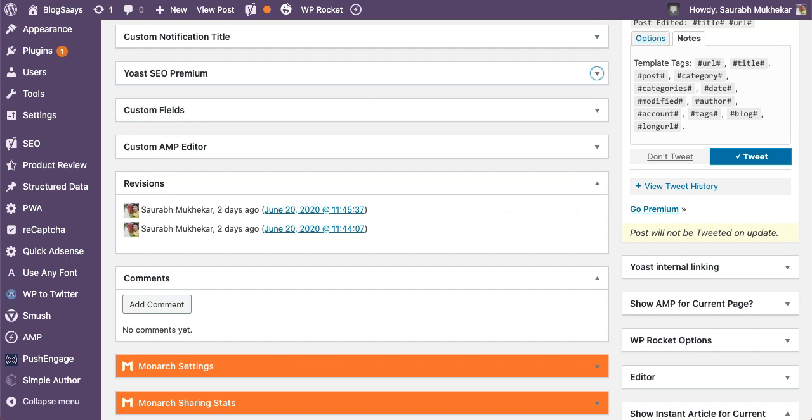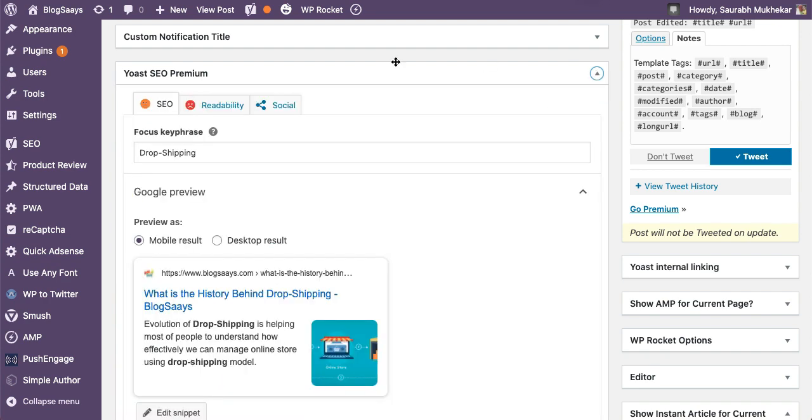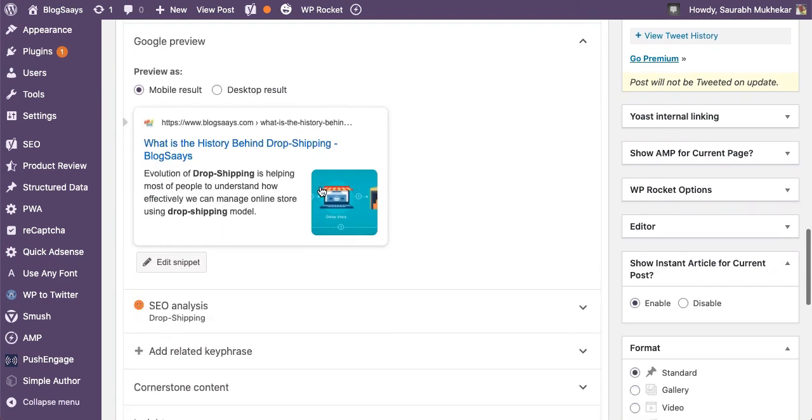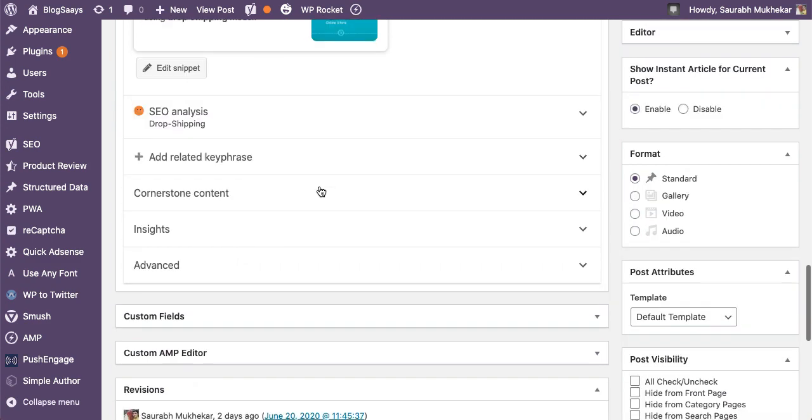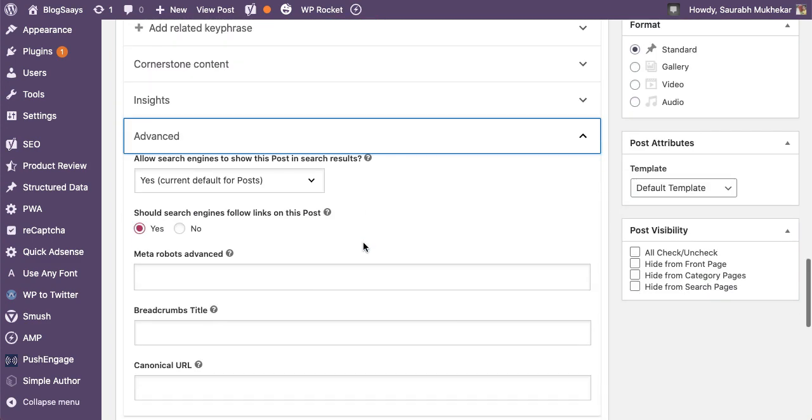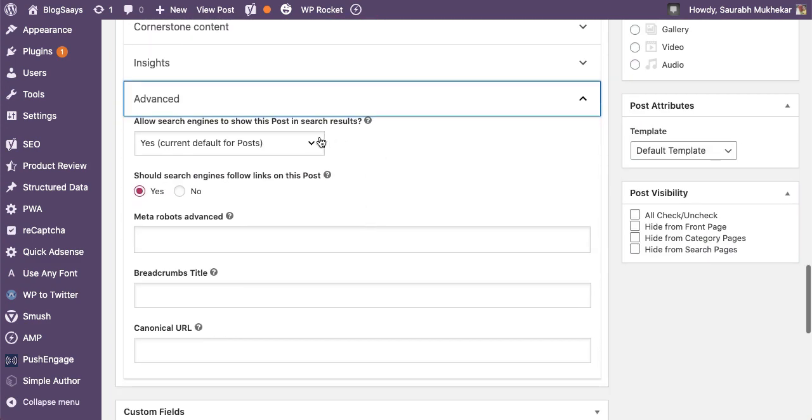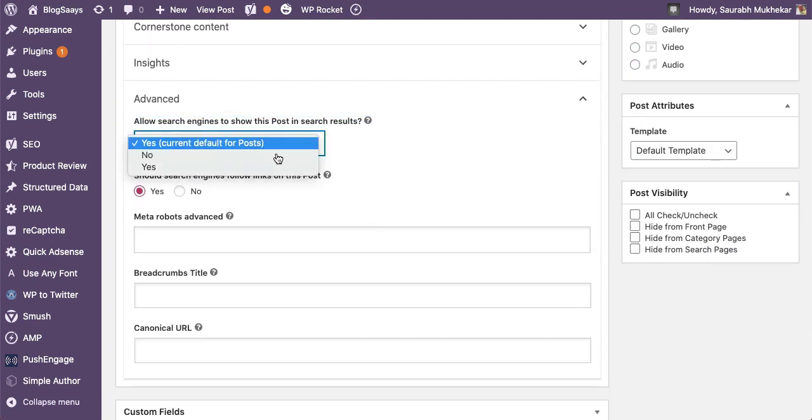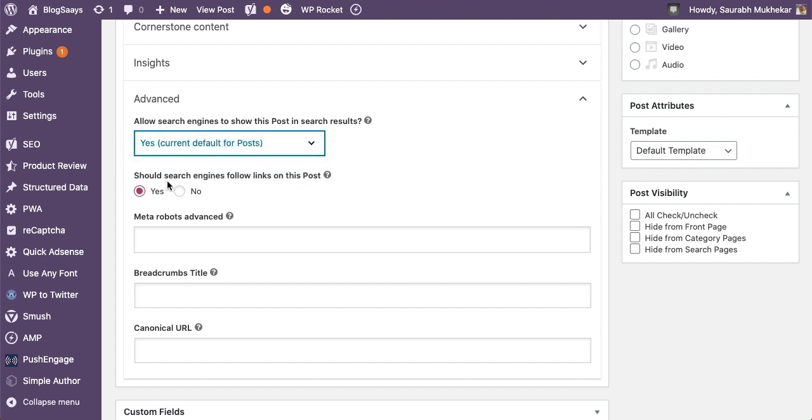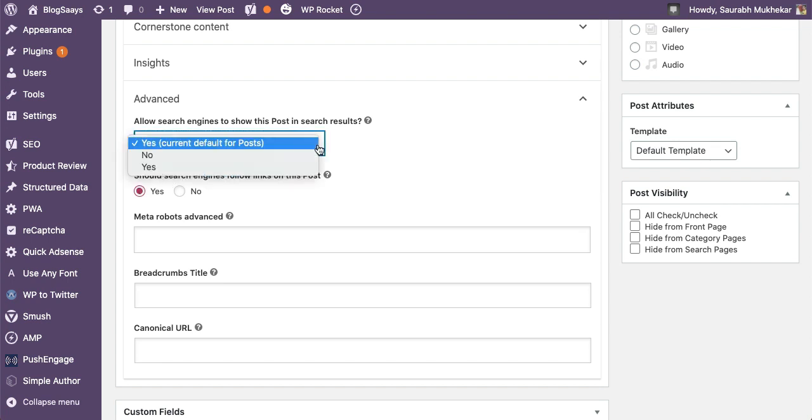To fix that, go to the article where it is having an issue, edit that article, go to your settings, scroll down, go to the advanced section, and make sure your search engine settings are set to yes, and should the search engine follow the links on the post is set to yes.